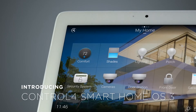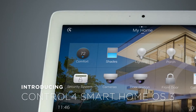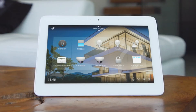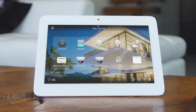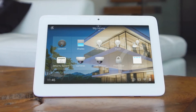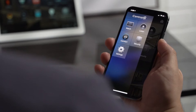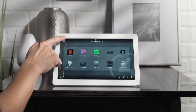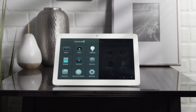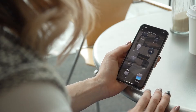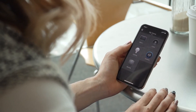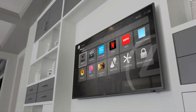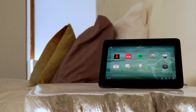Introducing Control 4 Smart Home OS 3. The new Control 4 Smart Home OS 3 gives you a beautifully redesigned Smart Home interface that's faster, fluid, and more intuitive. With over a thousand enhancements, OS 3 provides one-touch access and control over your entire home, empowering you to make your Smart Home uniquely your own.